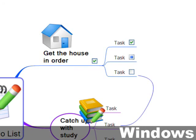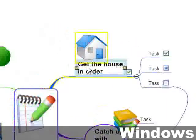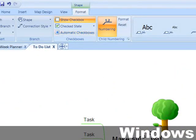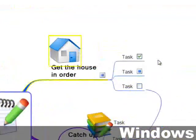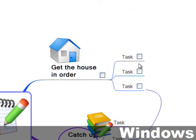Now let's turn on the automatic checkboxes option and watch what happens. When the children are all unchecked, the parent is unchecked. As soon as one of the children is partially or completely checked, the parent is partially checked because the task has been started. And when all the children are checked, the parent is checked too.